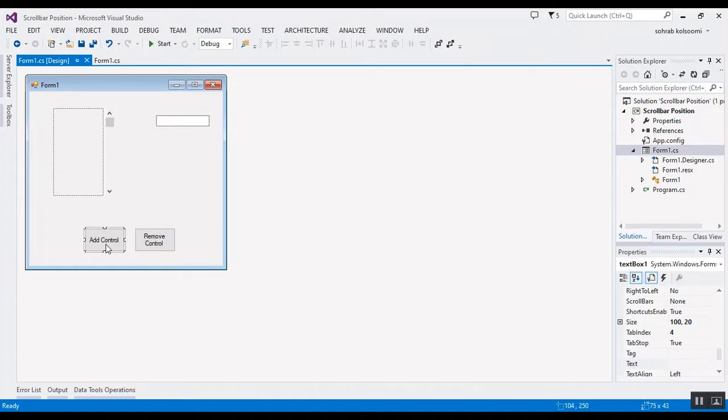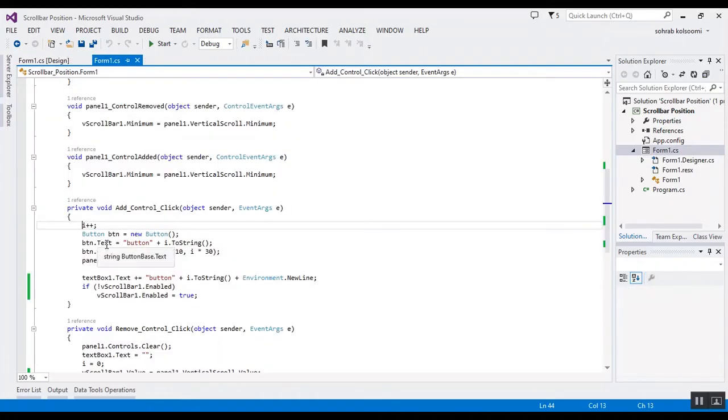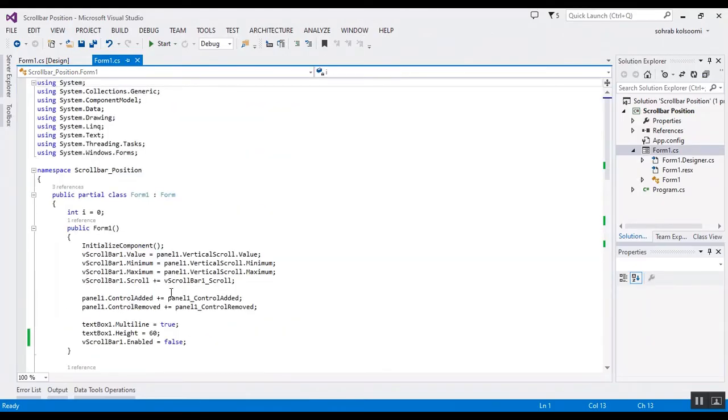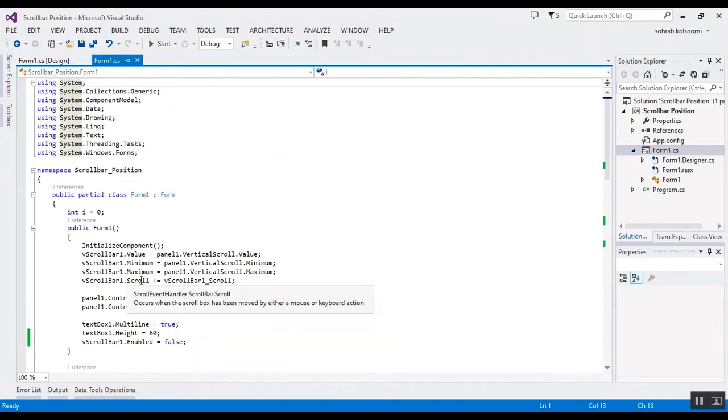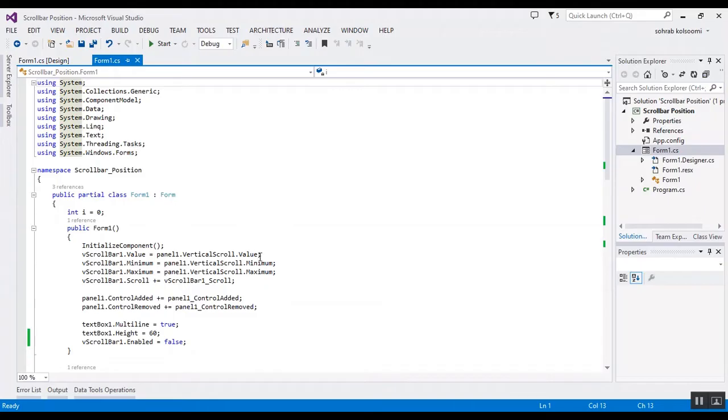Now I want to show you the behind code. And this is the behind code. Firstly, after initialized, I should